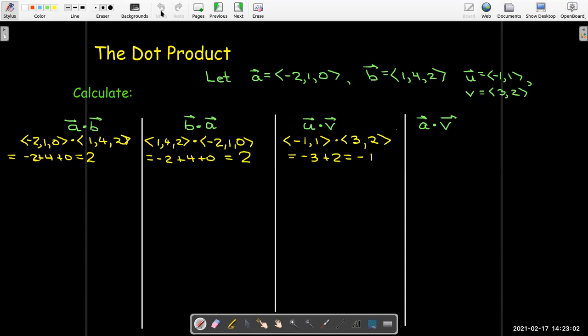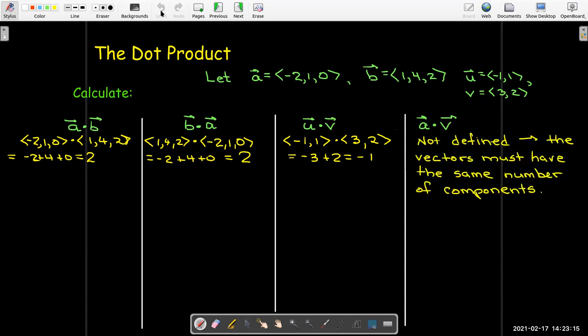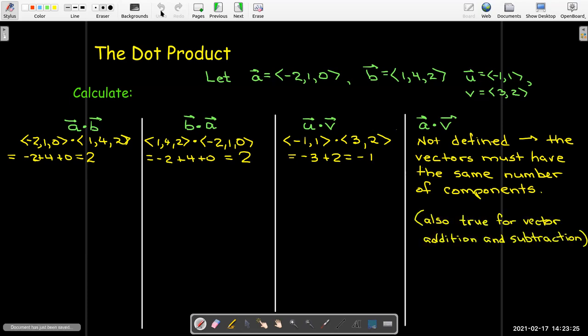What about a dotted with v? Well, that doesn't make any sense, because a lives in space and v is in the plane — they have a different number of components, so that's not defined. In fact, operations on vectors from different spaces, a vector from R3 and a vector from R2, can't be defined, not even for addition or subtraction.